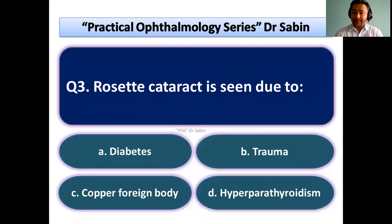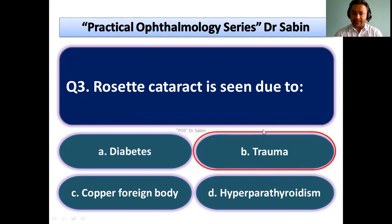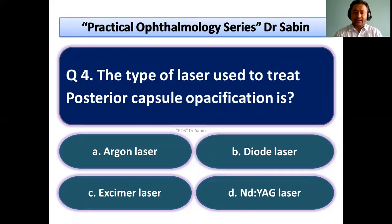Rosette cataract is seen due to — this is also a straightforward question; answer is trauma. In diabetes, snowflake cataract is seen. Copper foreign body: due to copper metabolism impairment, there will be sunflower cataract.